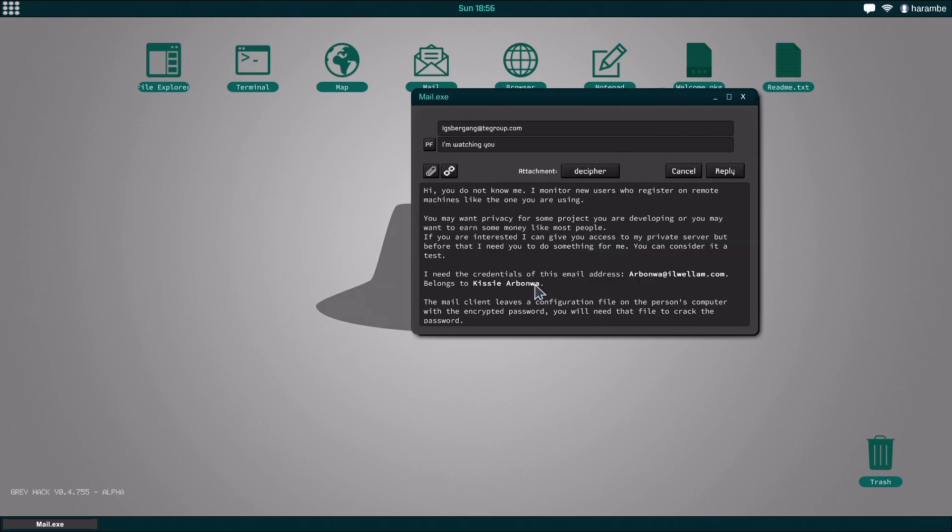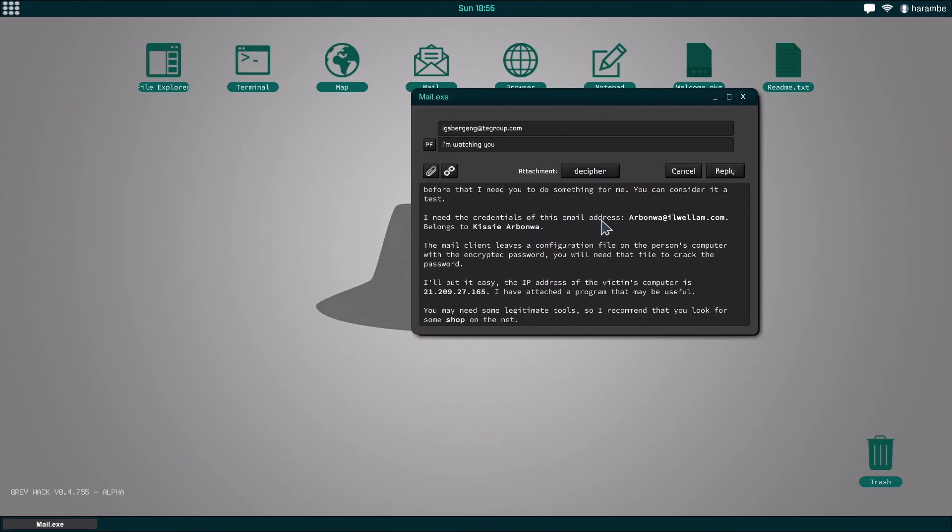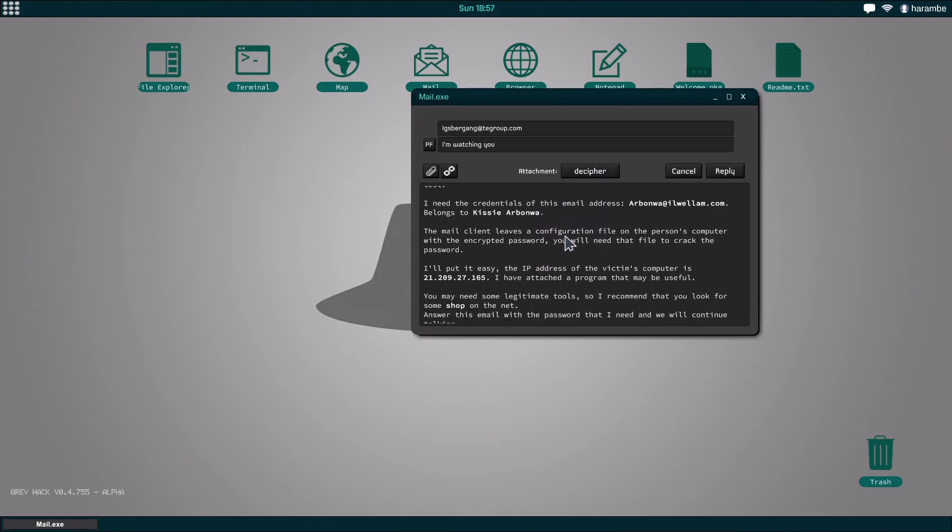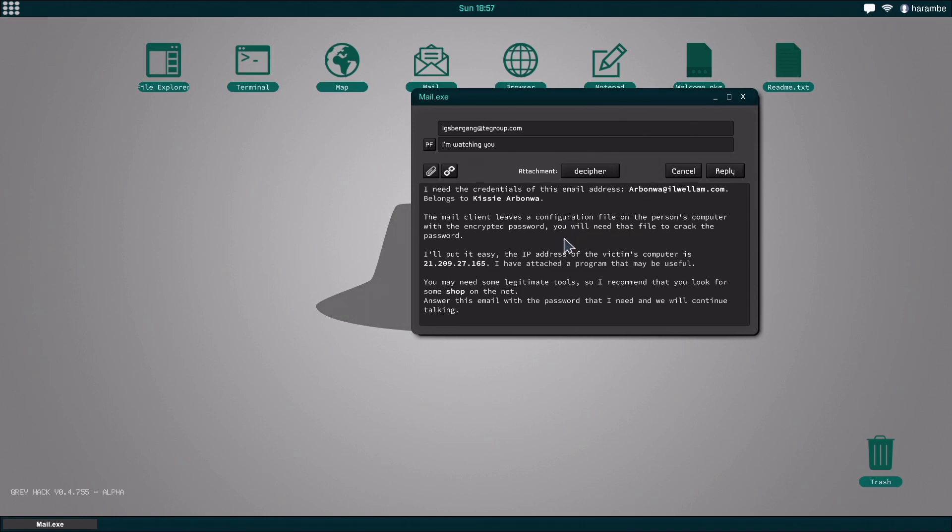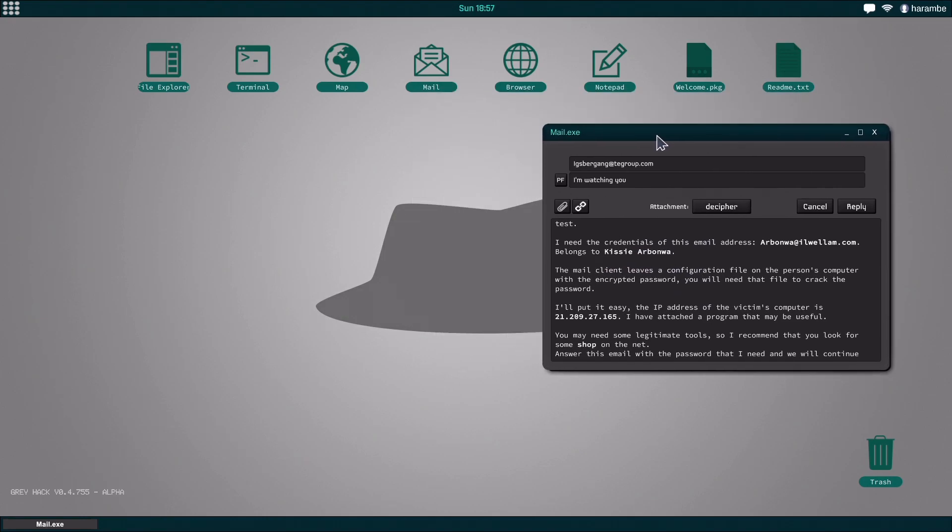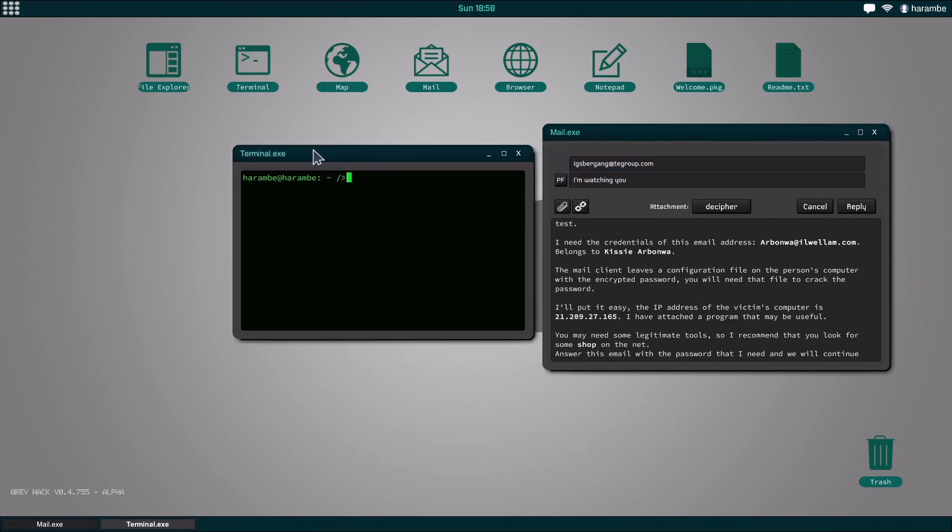When you get your email account, something will pop up and this person will send you an email saying that they want you to connect to all this stuff and get this person's email account password. The way we're going to do that and make sure to verify that we actually need this method is we're going to do SMTP user.